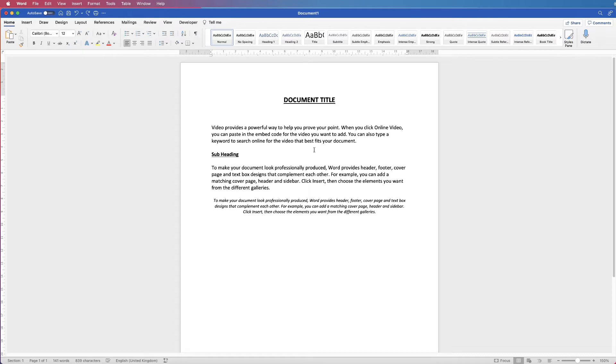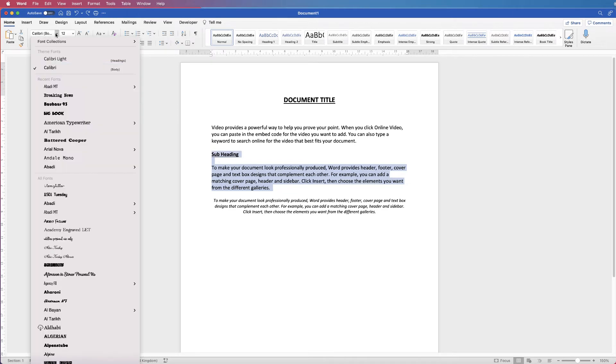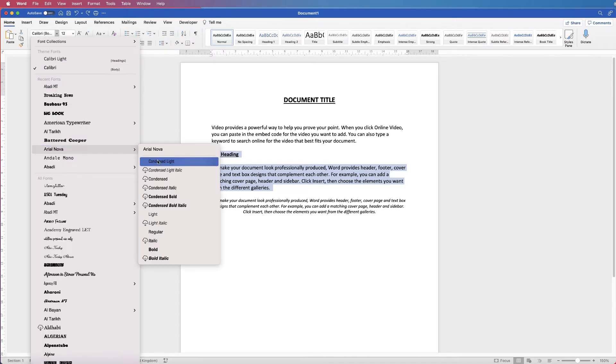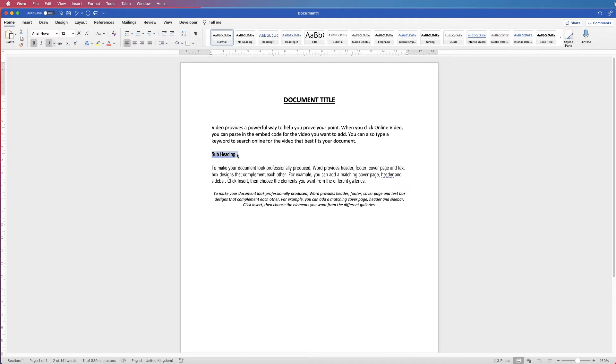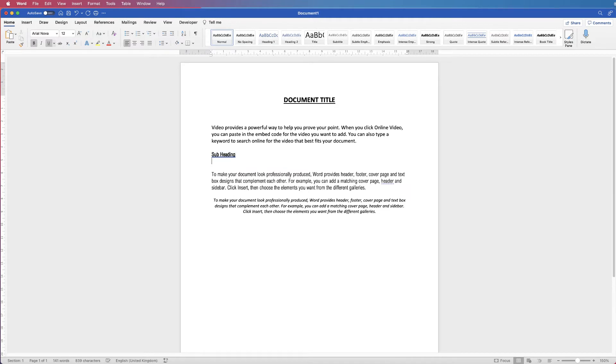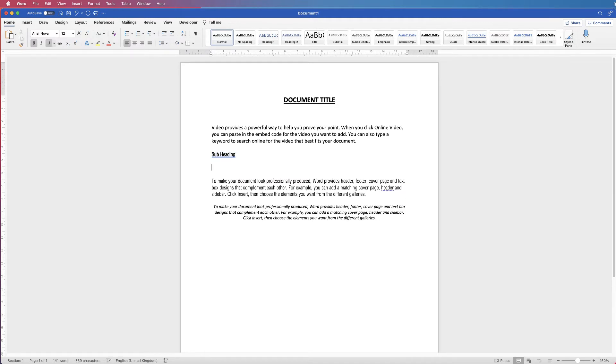However you do have to be careful because let's say for example you had this section here in a different font. So let's just change the font. There we are. And so you had all your subheadings here in bold and you just typed out your subheading, you pressed return, you wanted to go ahead and start typing. Again that text is going to come out exactly the same as your subheading.